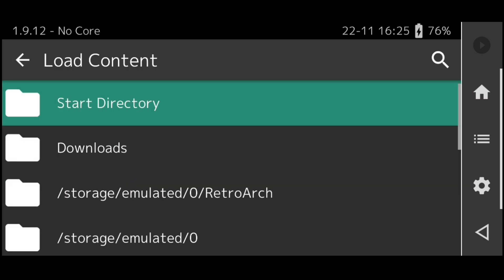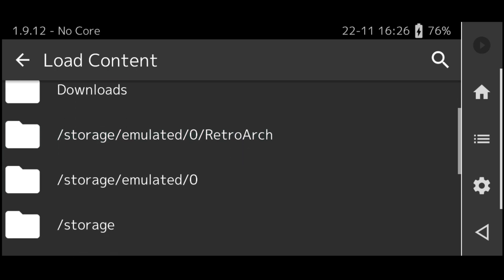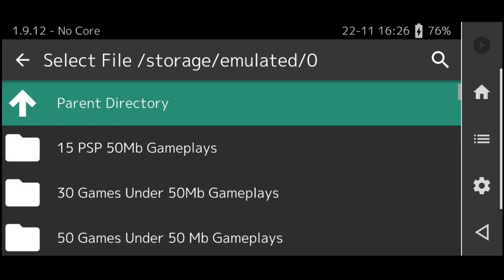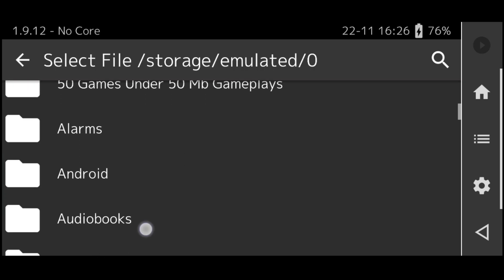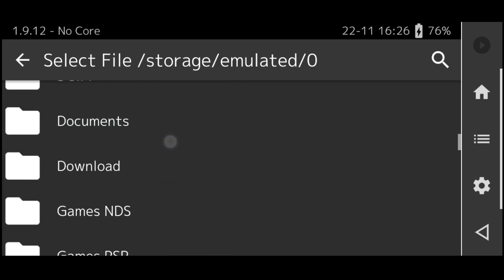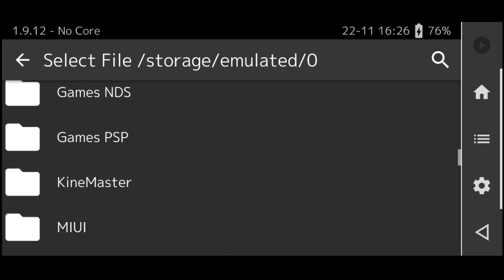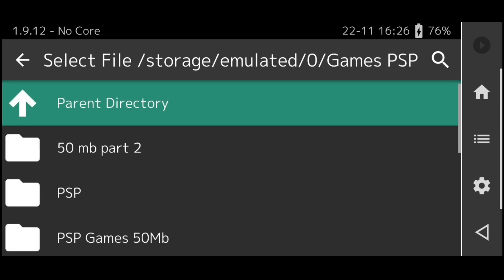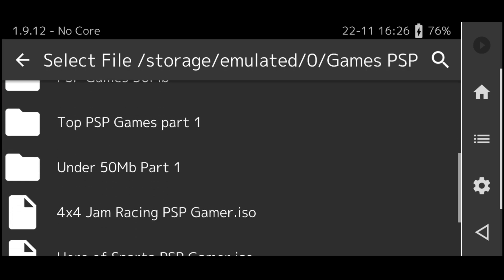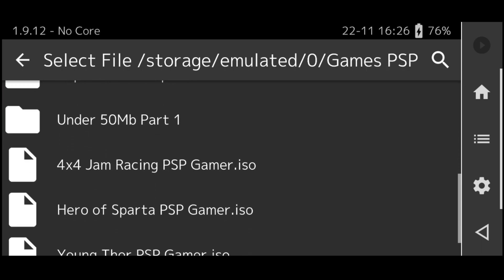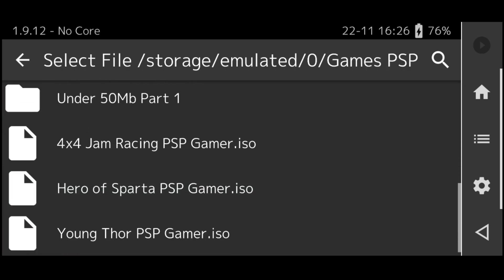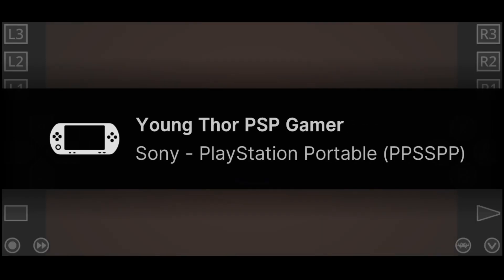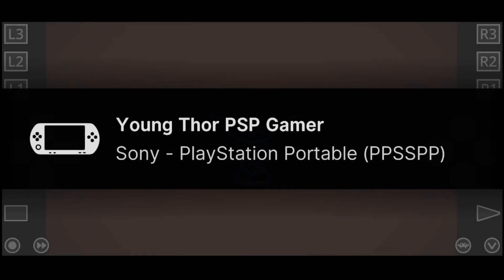Now click on Load Content and go to the folder where you have your ISO files. Click on the game file and you are good to go.